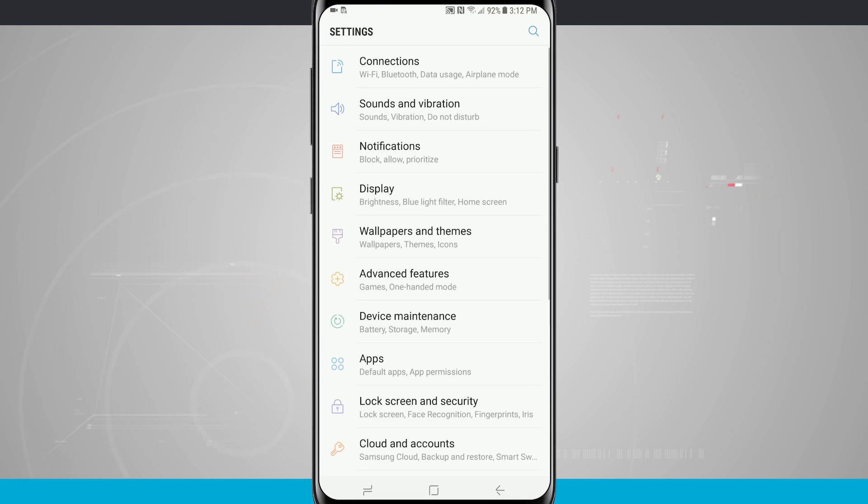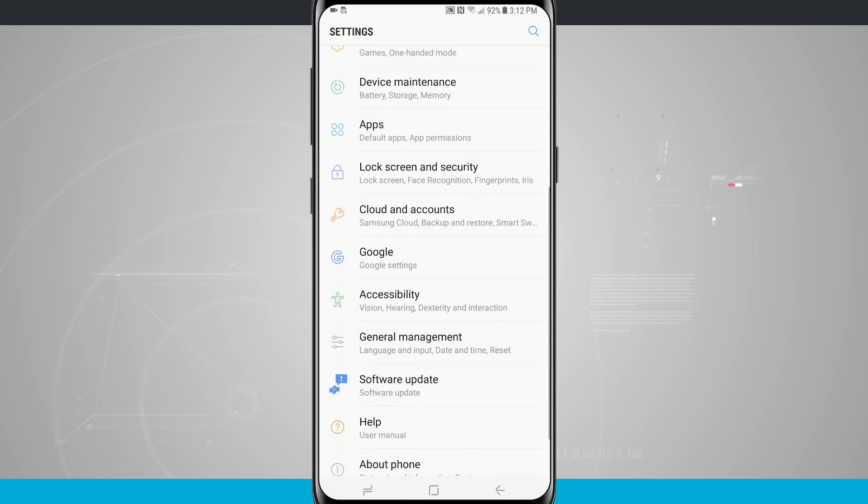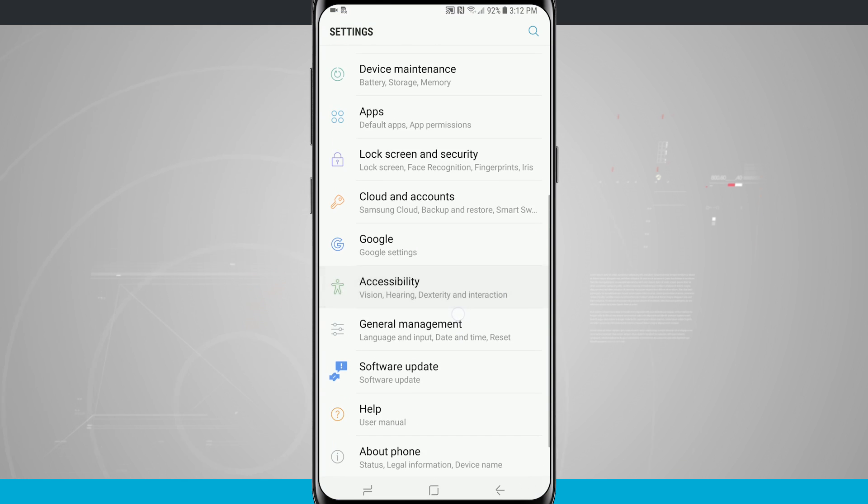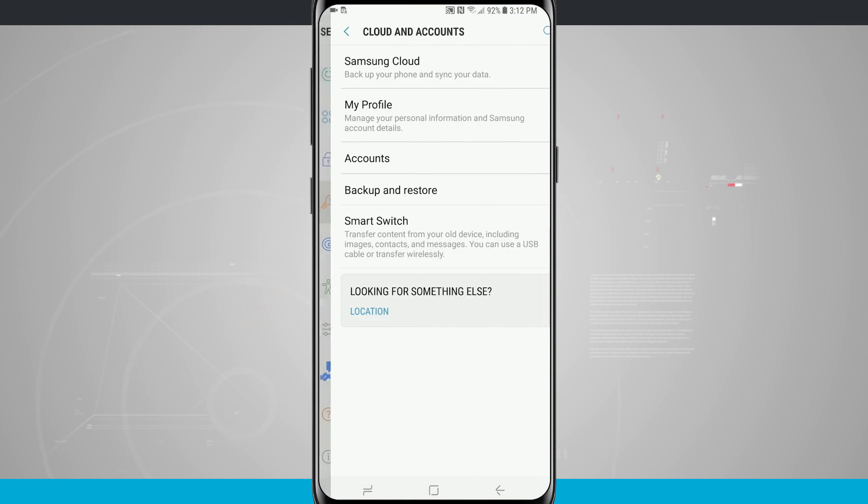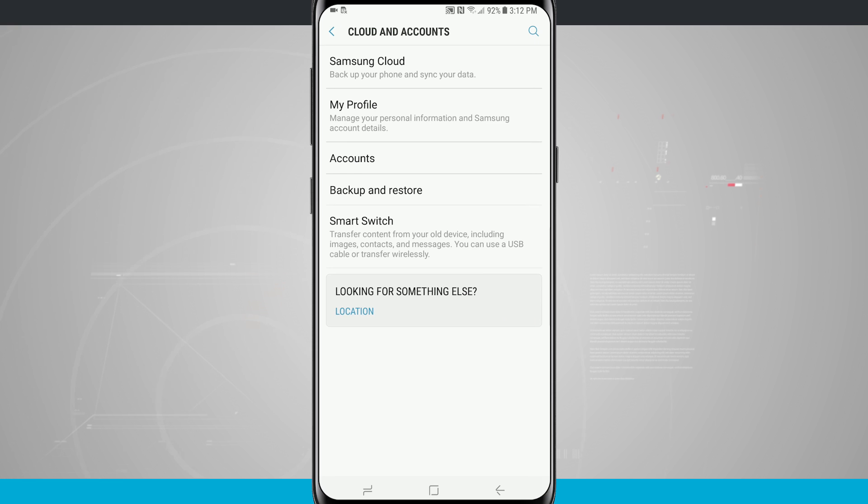Tapping on the settings, we're going to swipe down until we see cloud and accounts. Tapping on there we can see Samsung cloud and also in the middle of the screen we can see backup and restore.